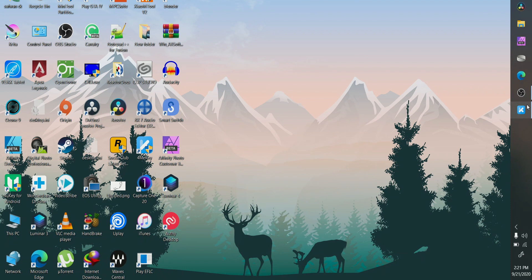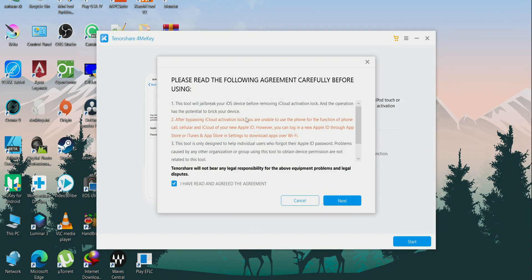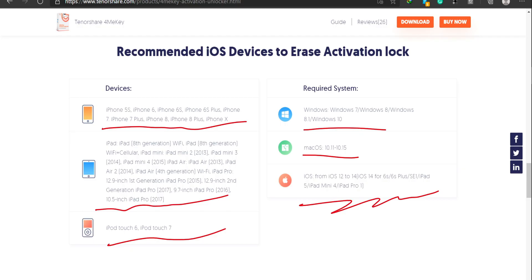So let's jump into this review. First of all, to use TenorShare FoneME Key there are some requirements and some limitations, so we will look at that and we will focus on the application. The requirements for using this TenorShare FoneME Key are as follows.